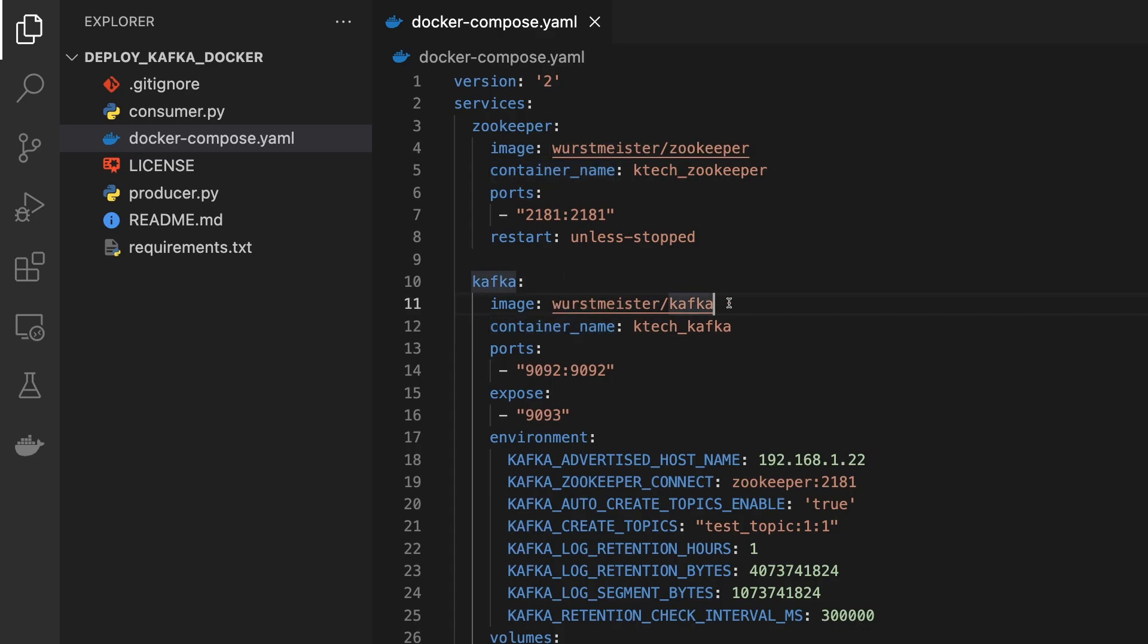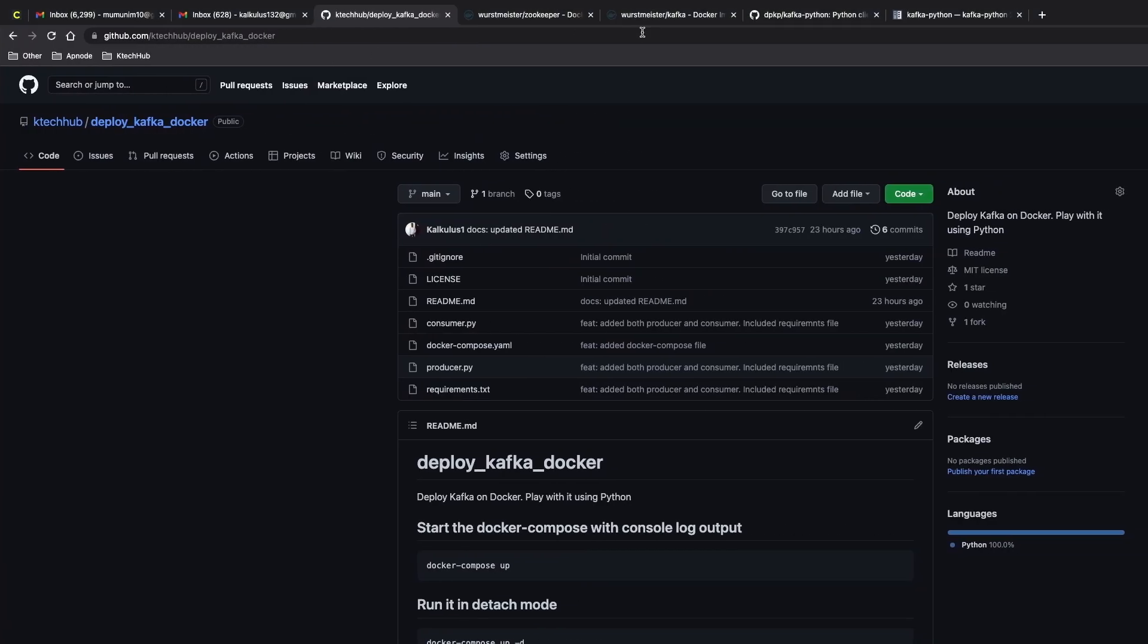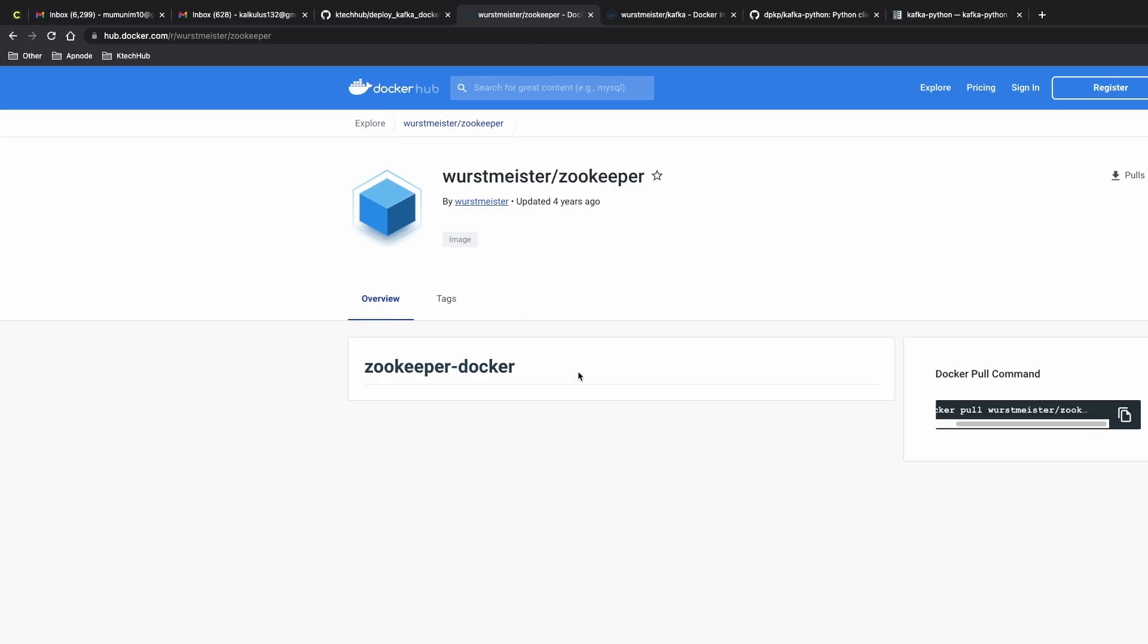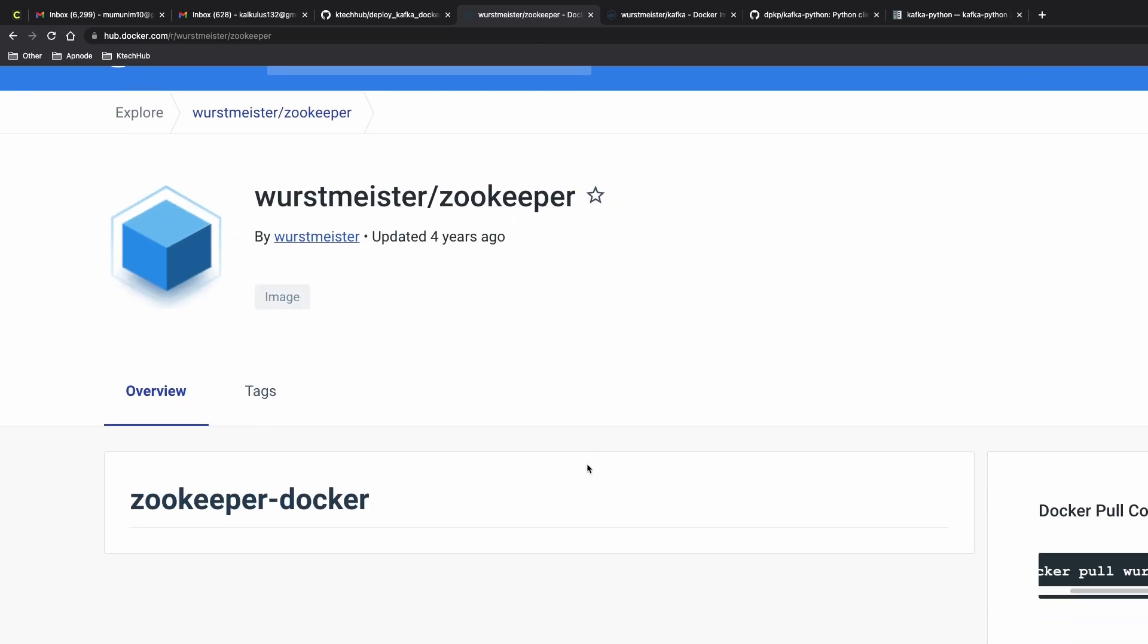We are taking the image from this guy that built this Docker image for us and the Zookeeper as well. For that we have the links, which I'll put them in the description.